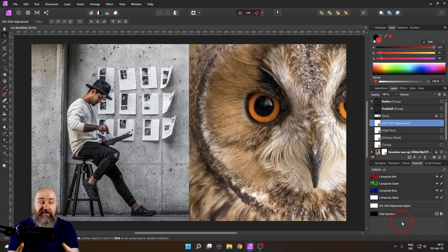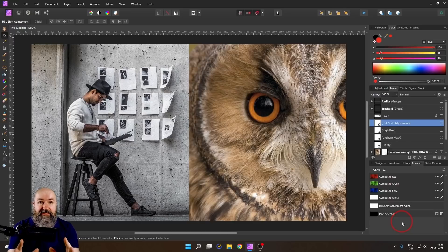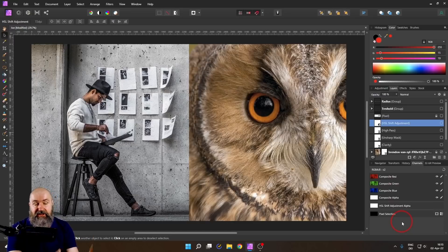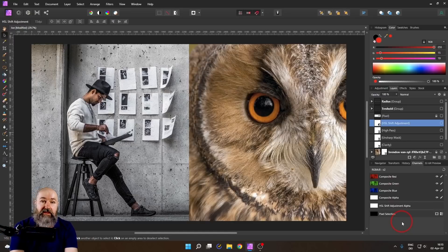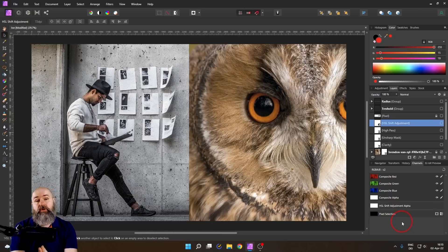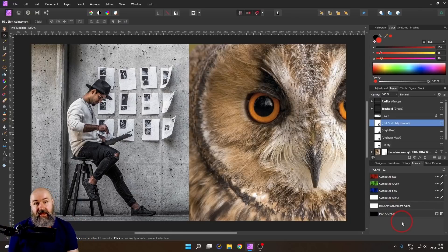Today we are going to talk about the difference between unsharp mask, clarity, and high pass filter. And I guarantee this is going to superpower your ability to adjust your images and get beautiful results. Let's get started.